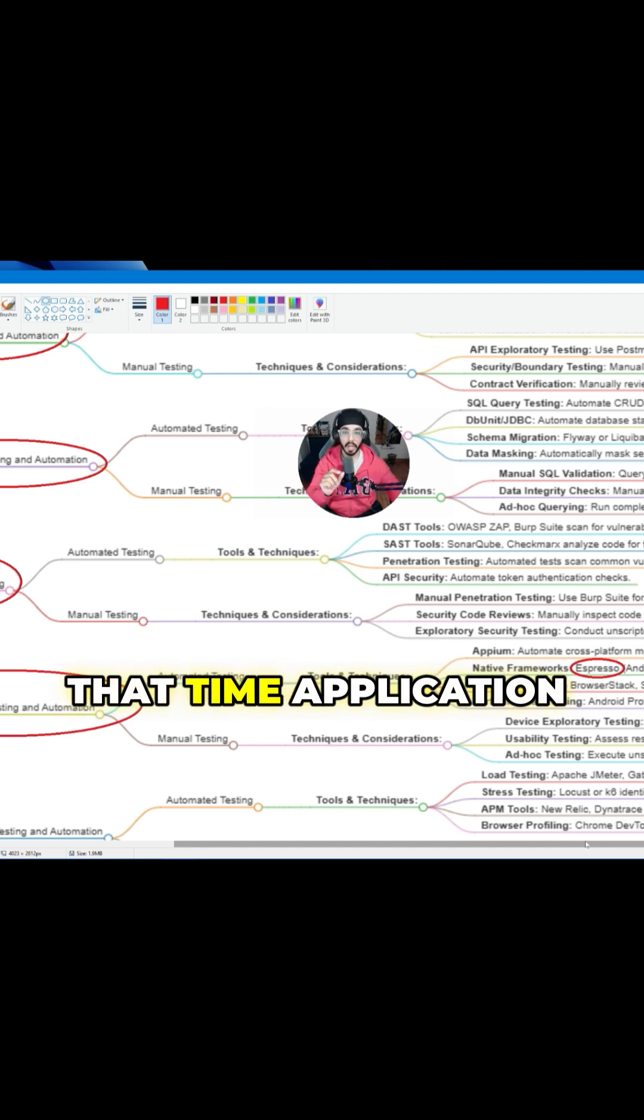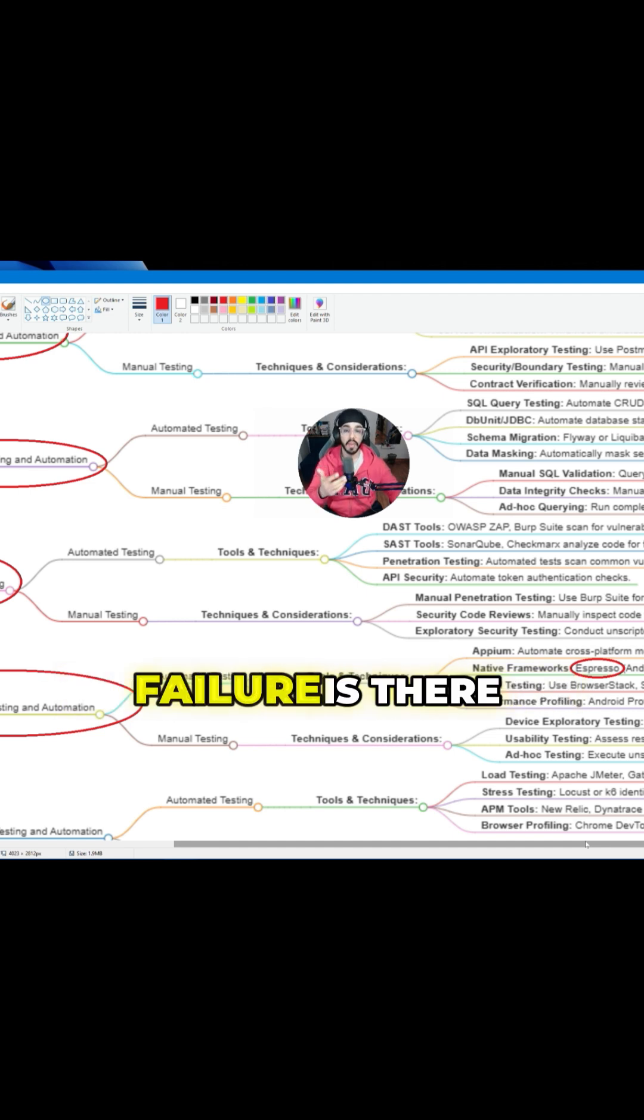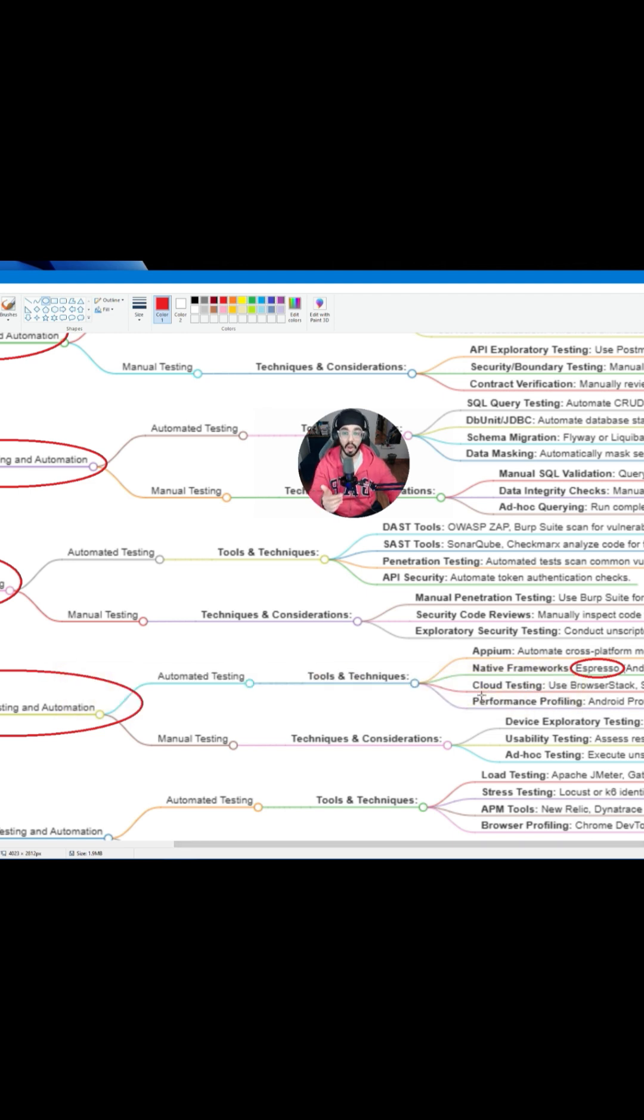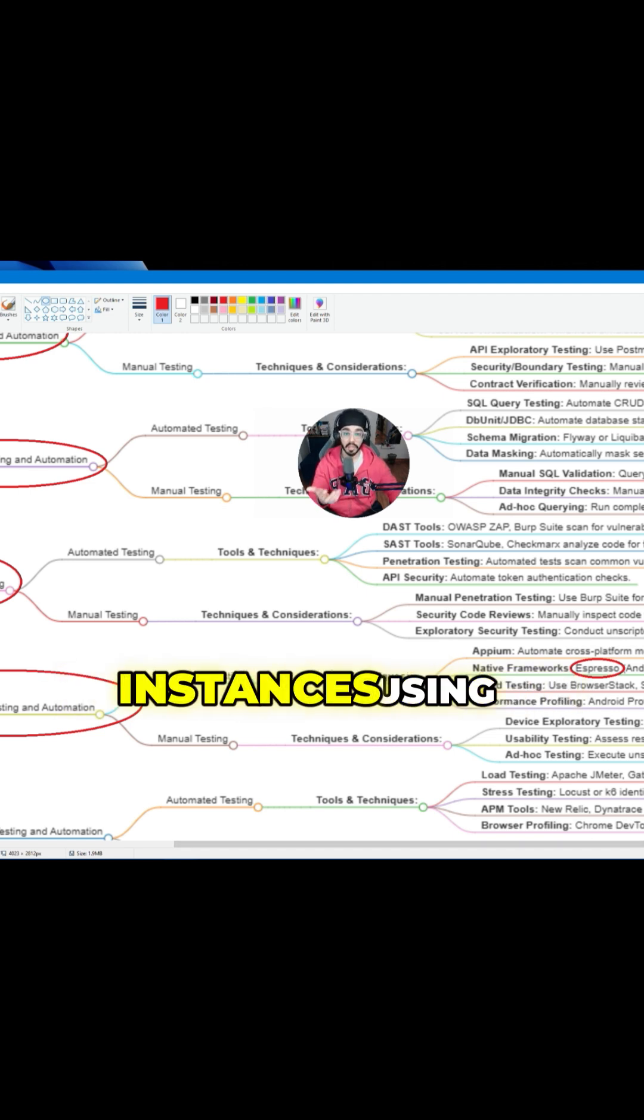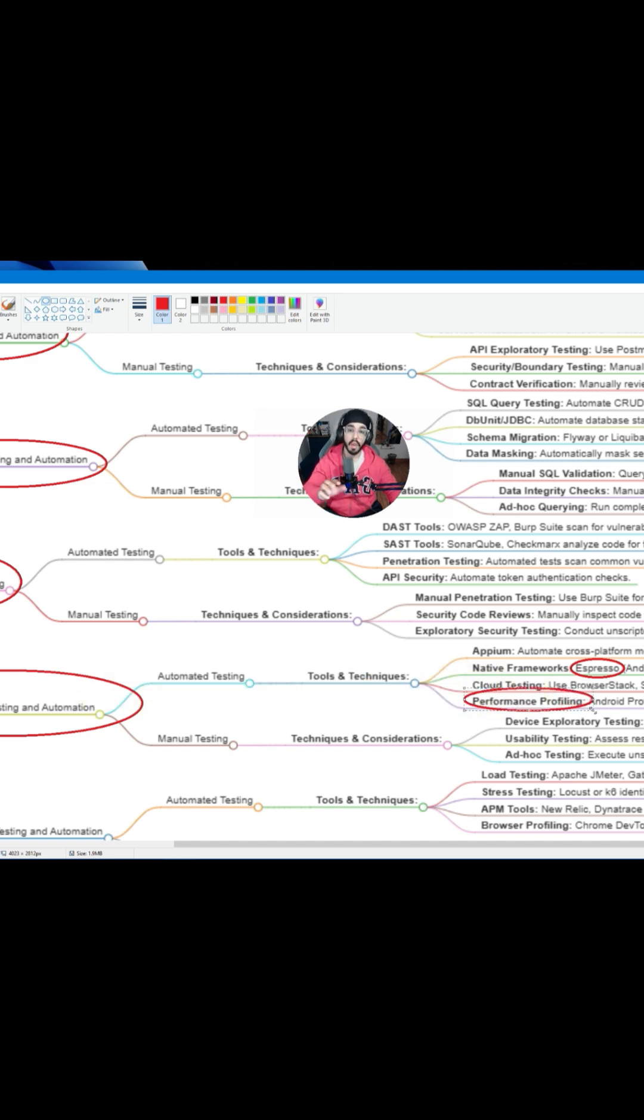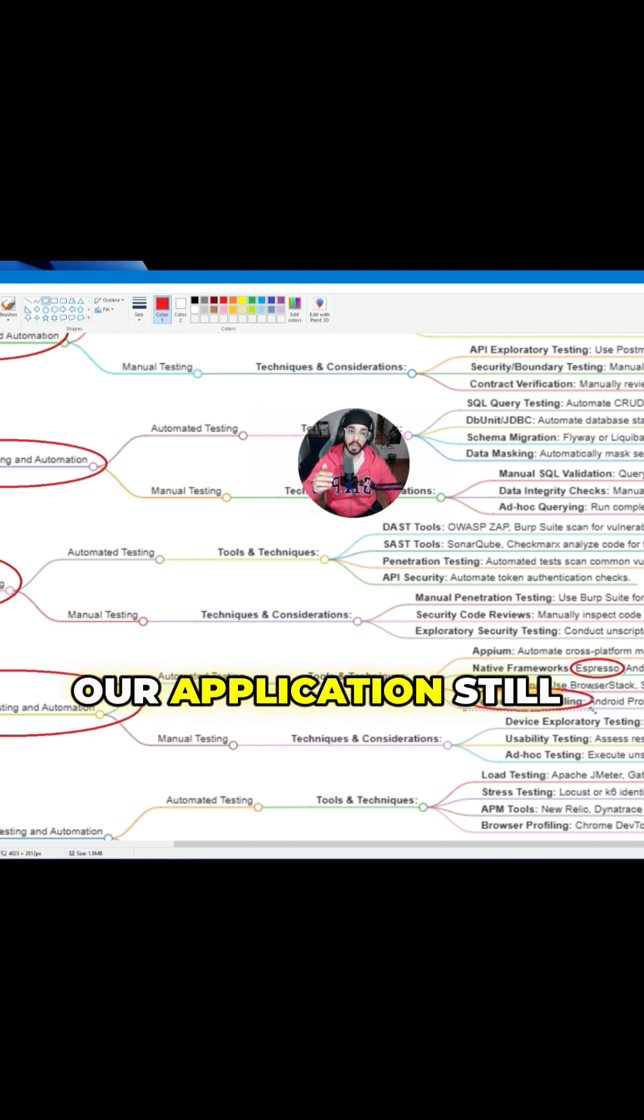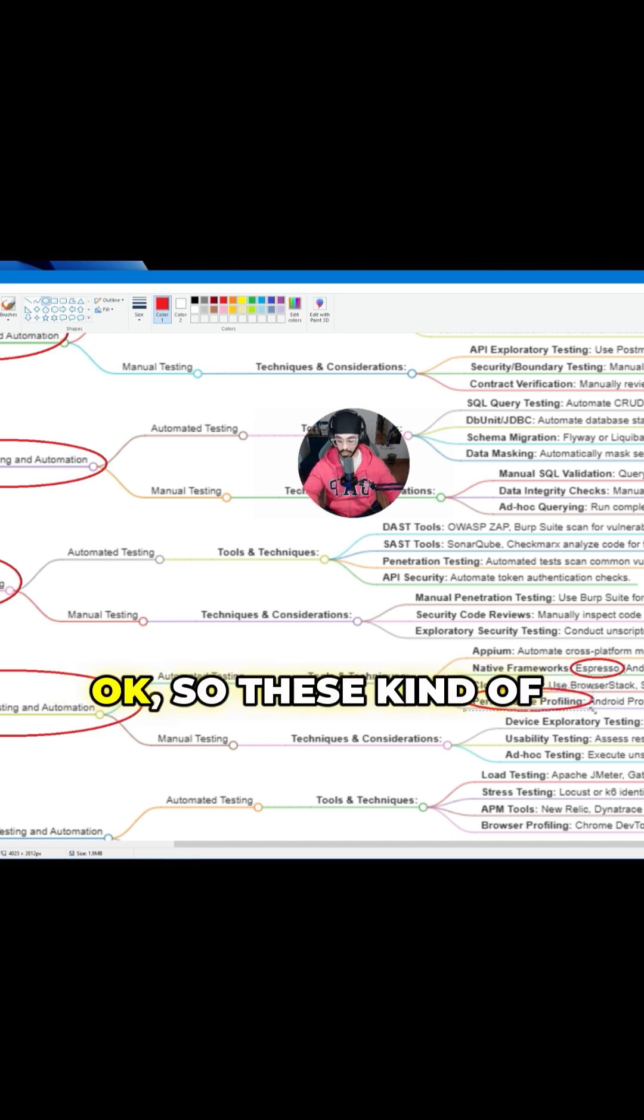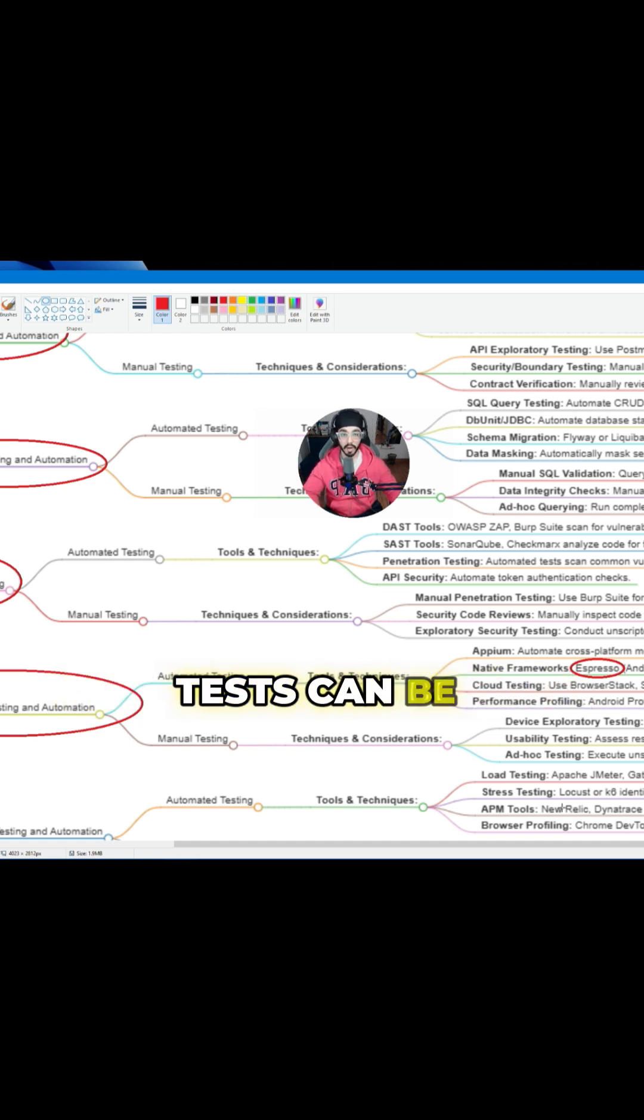At that time, application failure is there. So we need to evaluate such instances using performance profiling so that if there is a network drop, our application still functions correctly. These kinds of tests can be adopted.